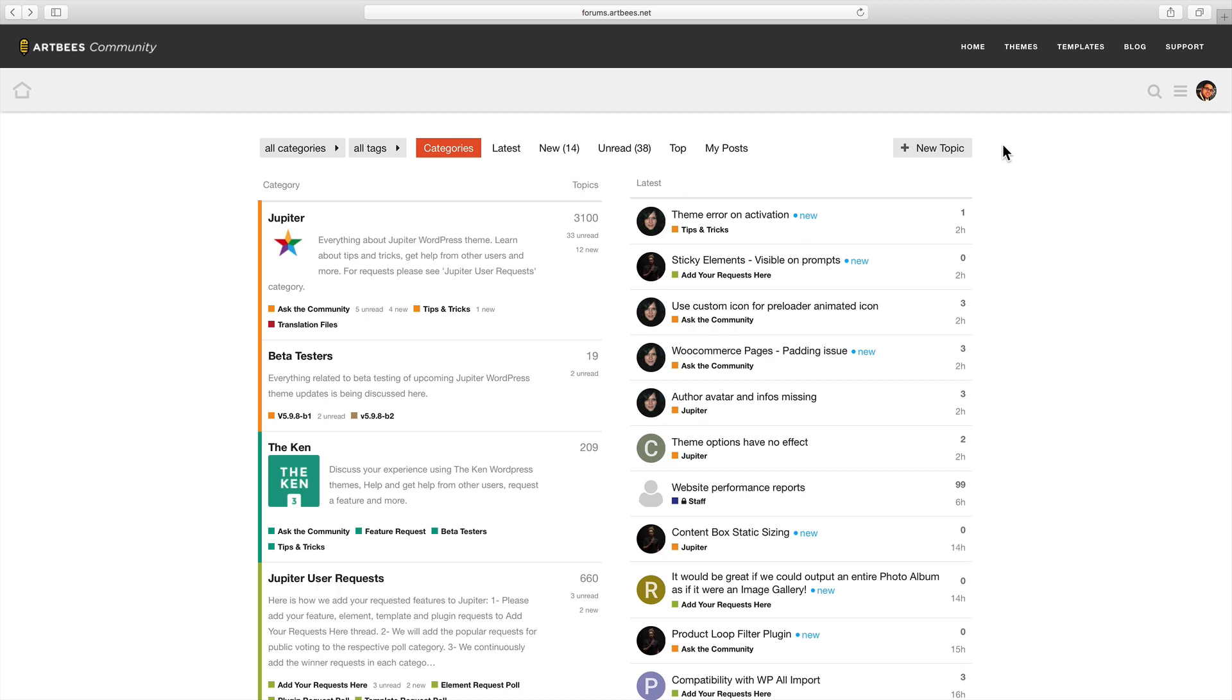So basically Artbees forum is a place where you can ask your questions, share your ideas, and communicate with other Artbees product users.